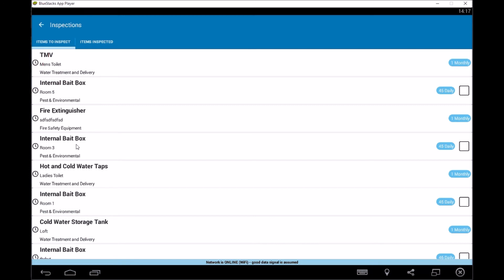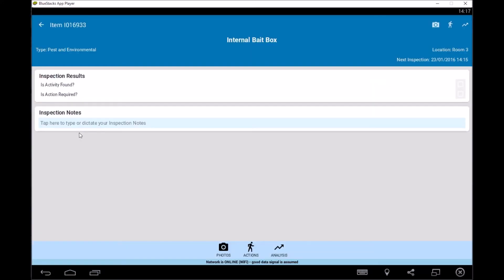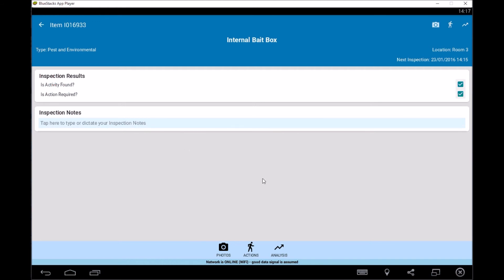So if we go back into the internal bait box, we can say, was our activity found? Is an action required? So by ticking that, it will generate an action, and then you can type again, you can dictate or put in some notes in here and then that will in essence be complete for that one there.